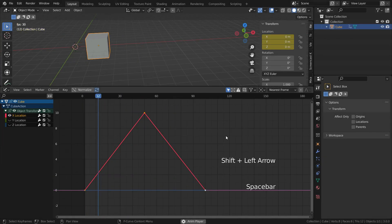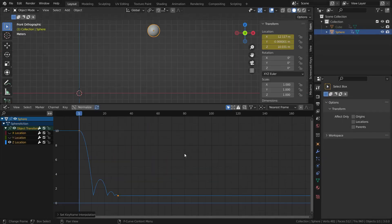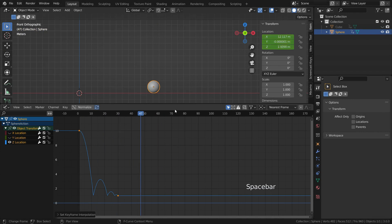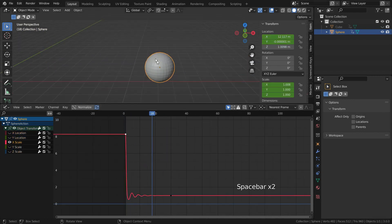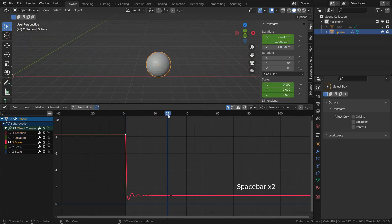Hello. Welcome to my channel. In this lecture, we'll learn how to set interpolation keyframes in Blender. Let's get started with the lecture.